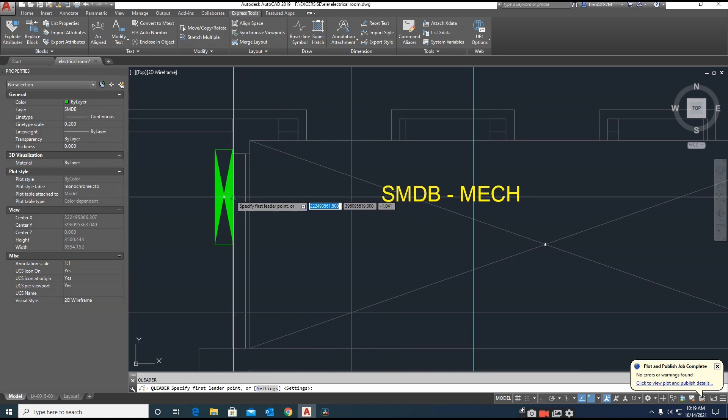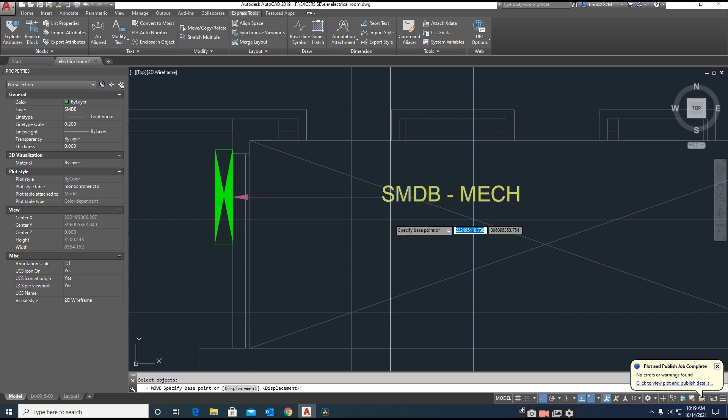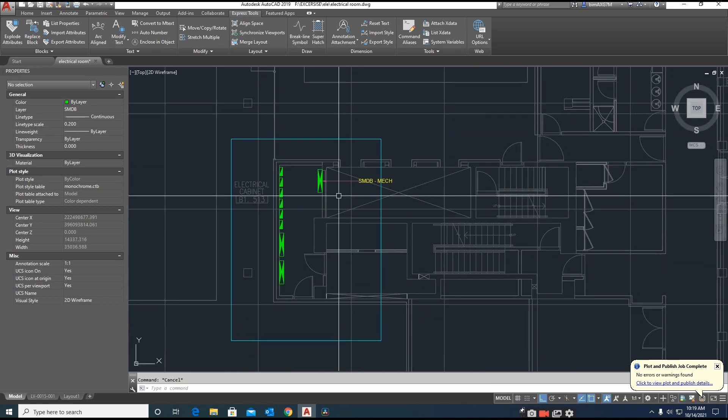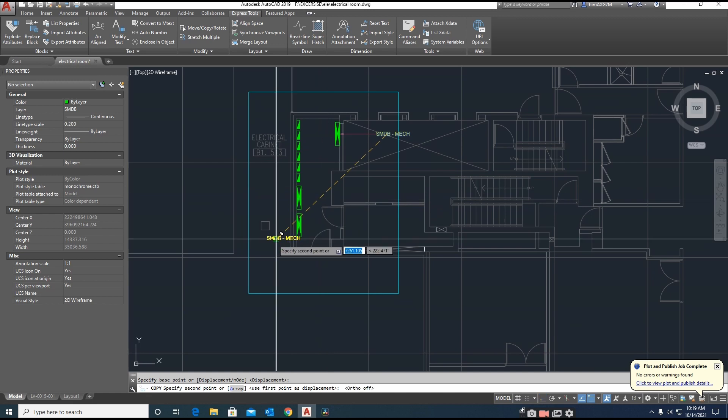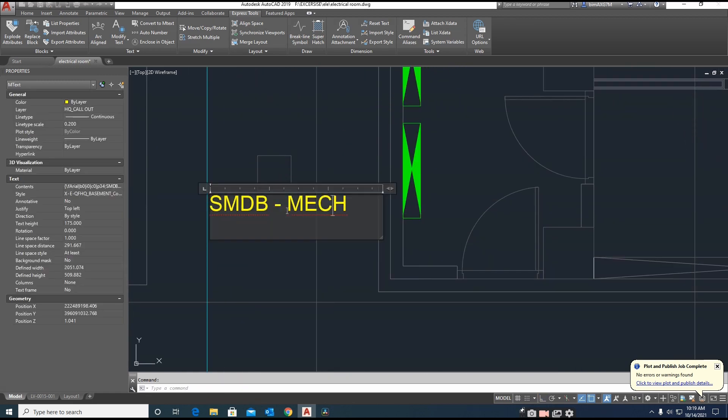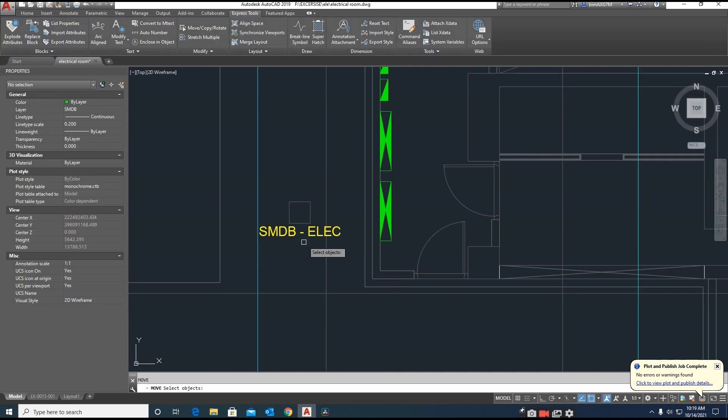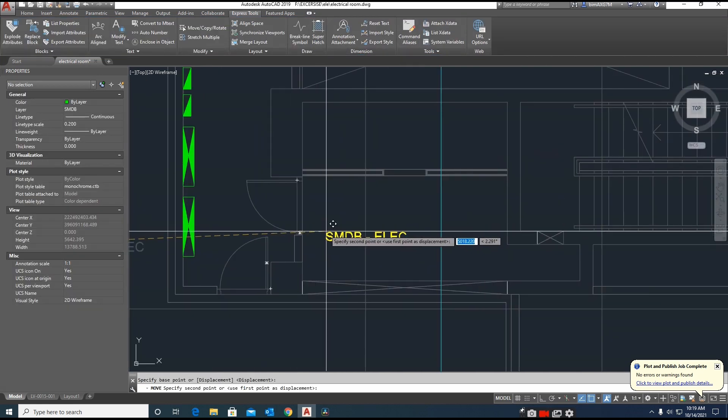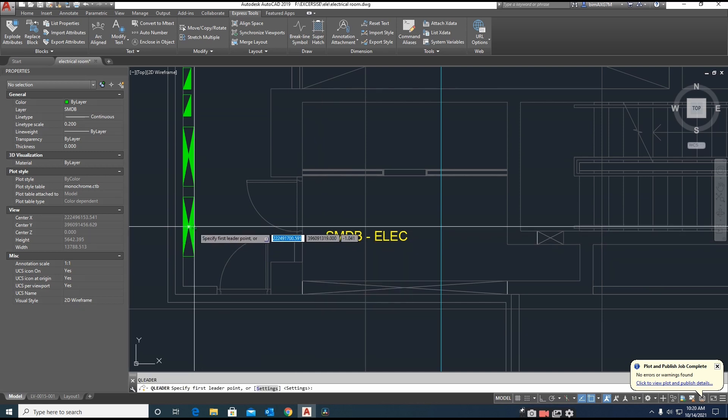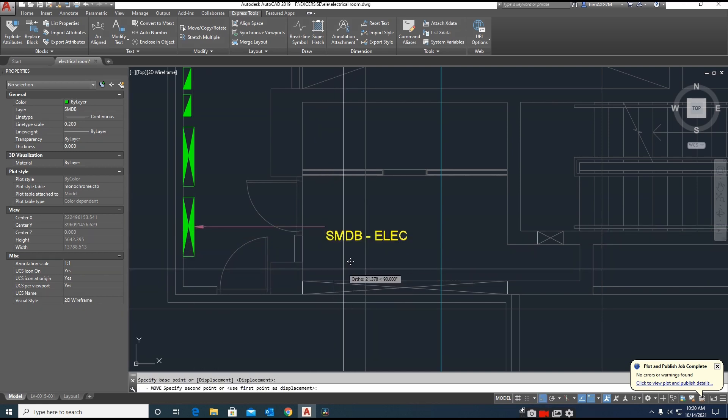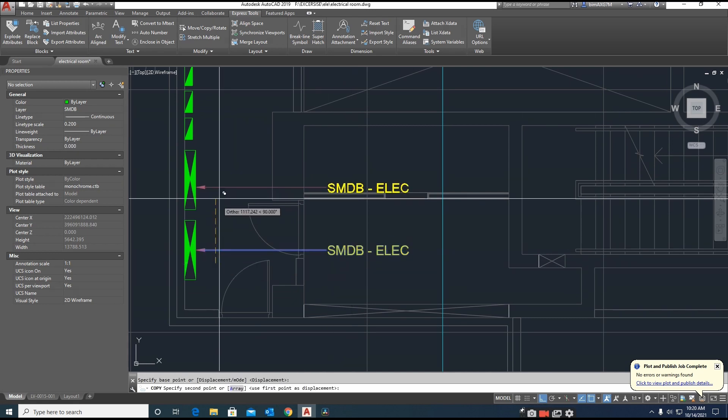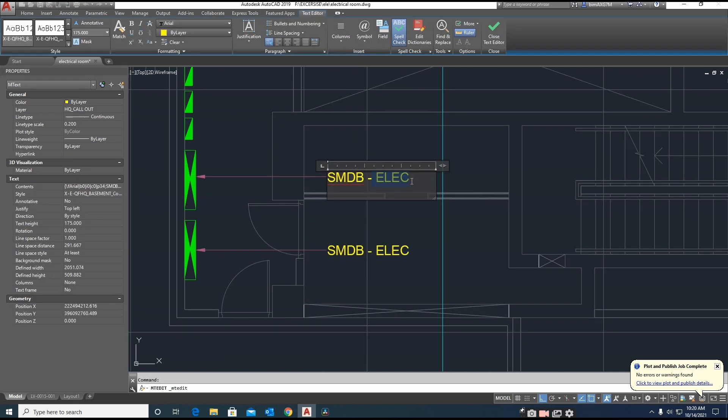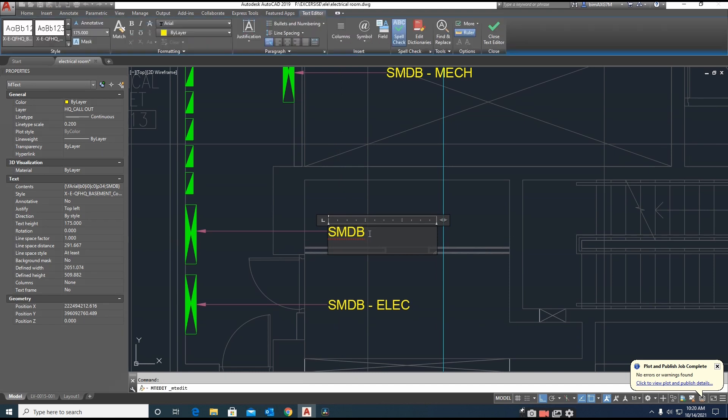You will give one leader for this one. Again you can give this one, SMDB electrical. Place it here and we will give one leader for this one, and call this SMDB. We will leave it as it is as a DB. SMDB-1 will give name as SMDB-1.